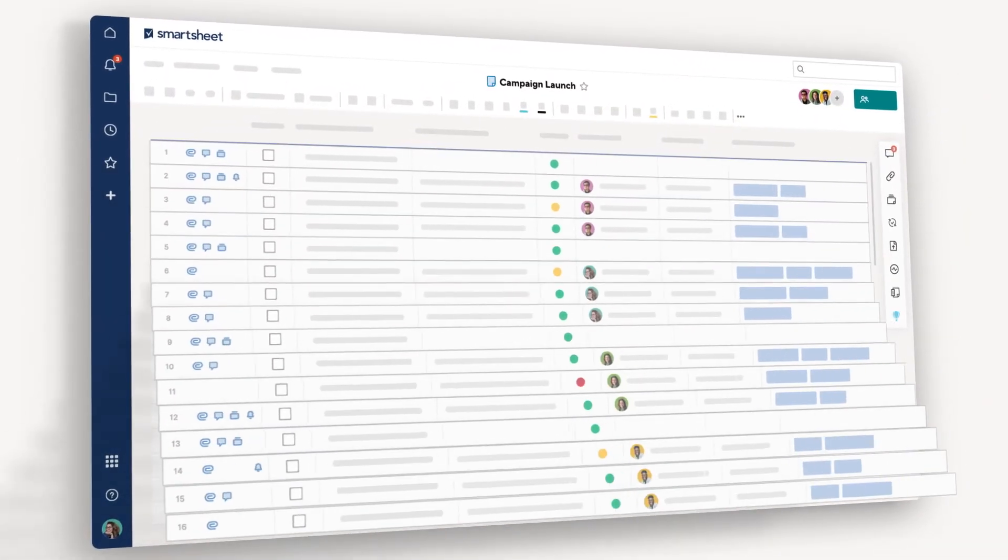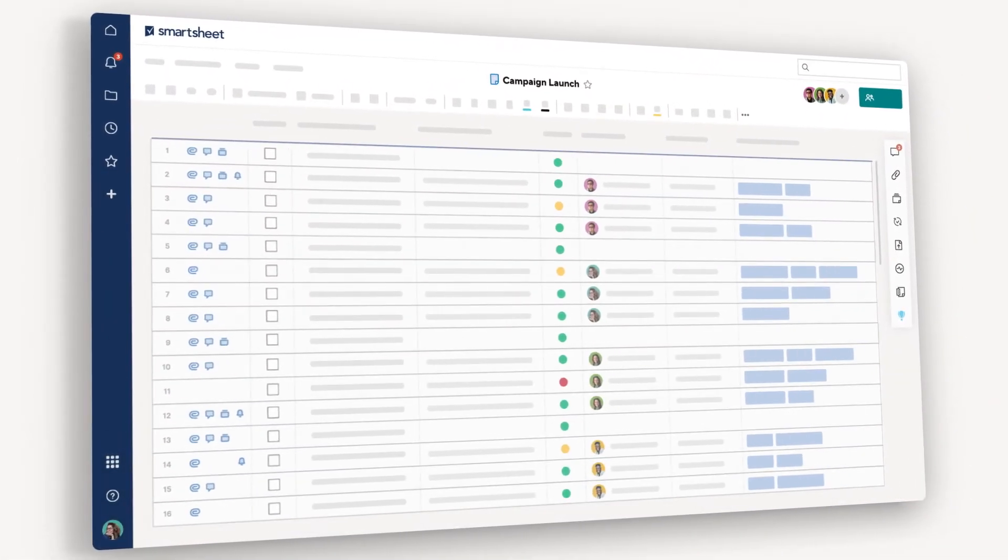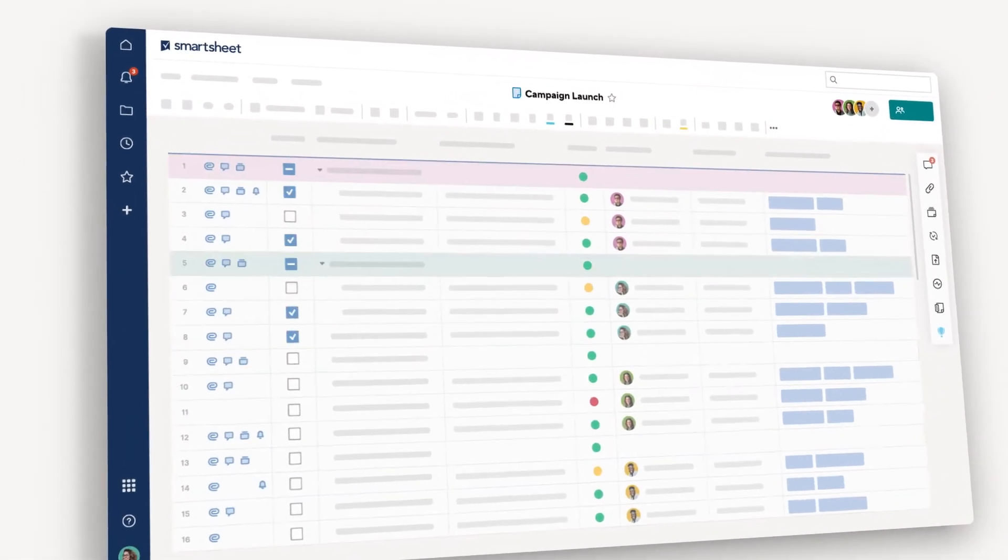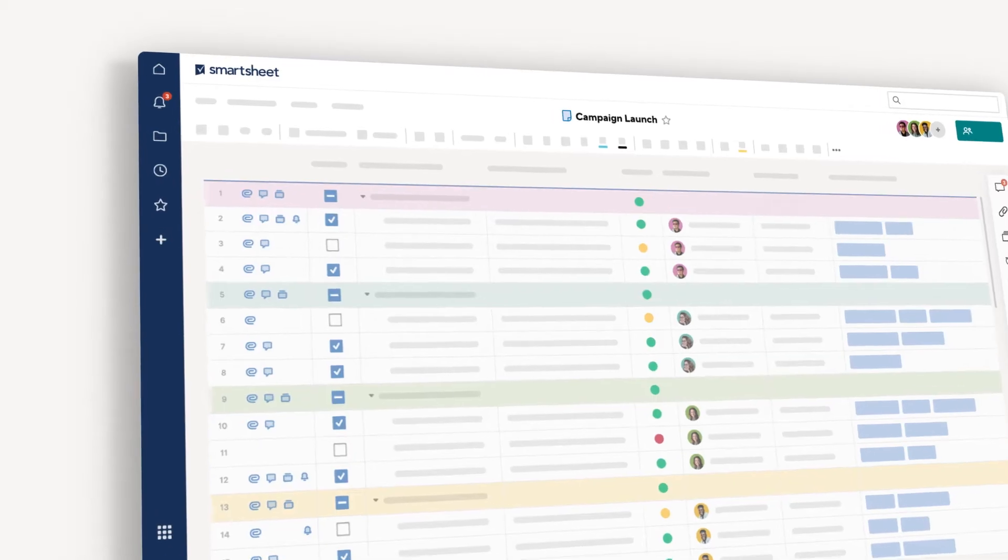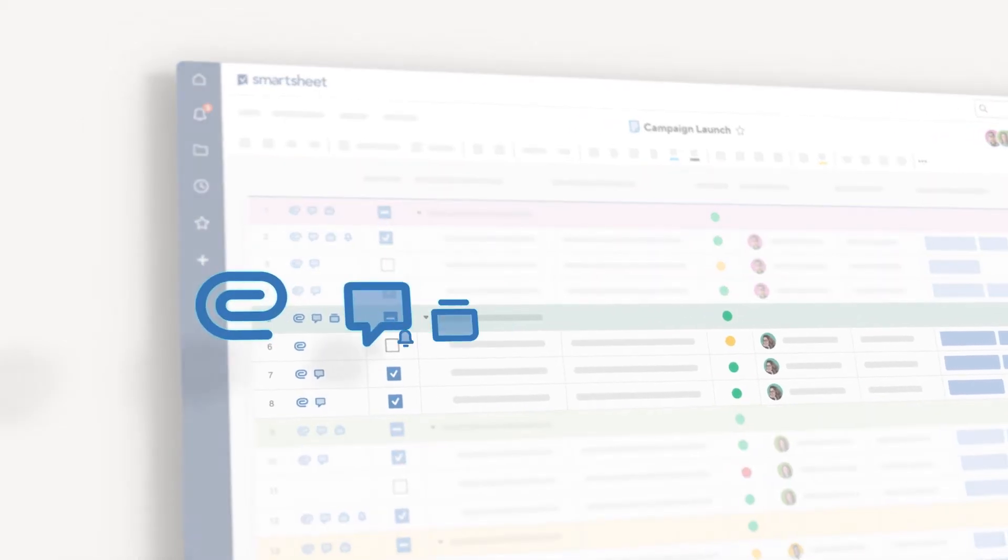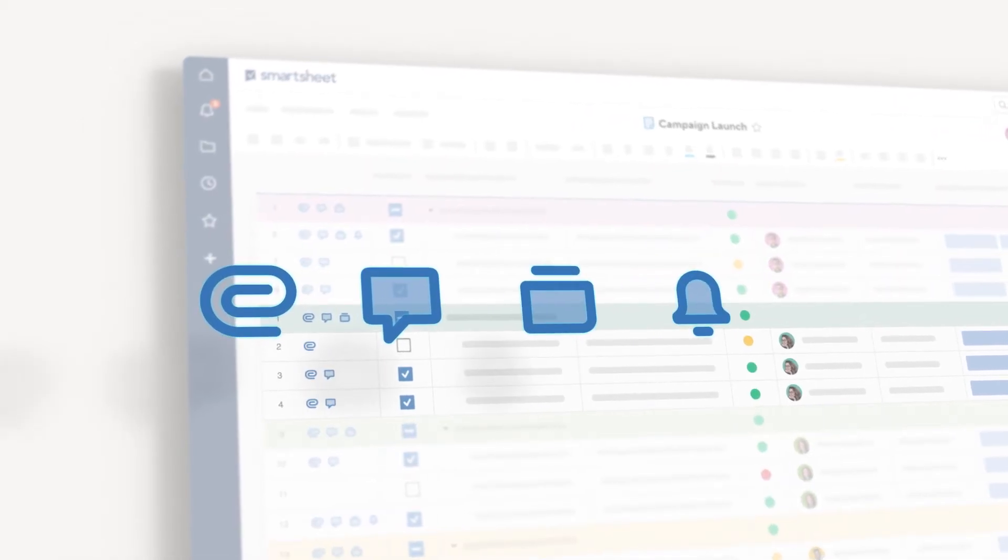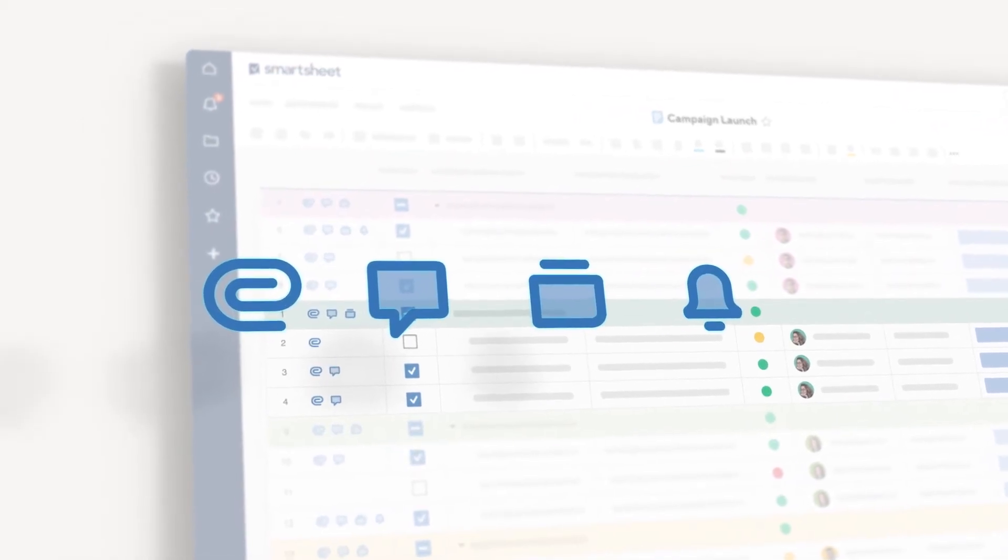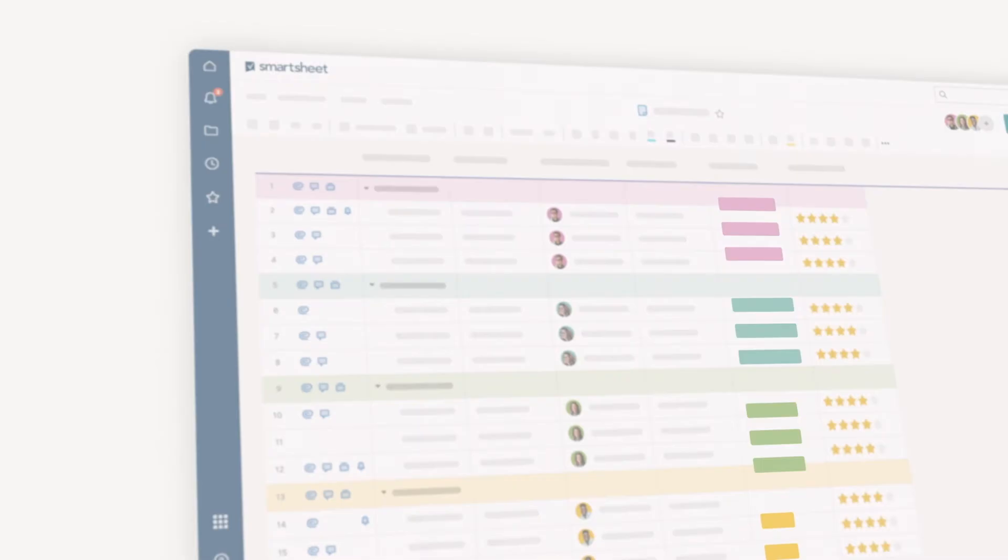Rows help you group tasks into hierarchies and keep the team organized with attached files and links and conversations documented right where you need them.